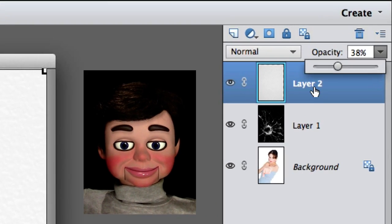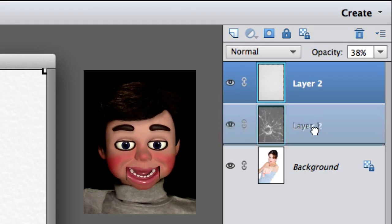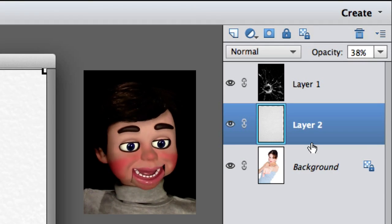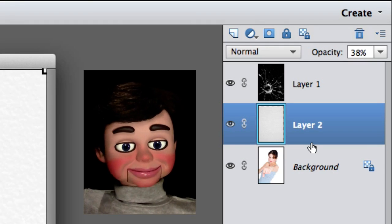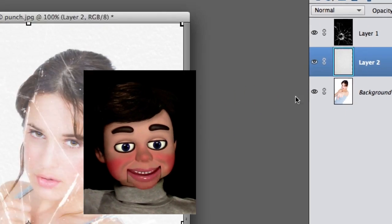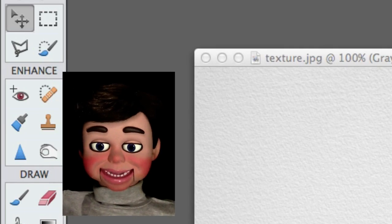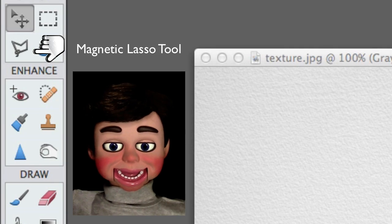Now I'm dragging the textured layer below the glass. I want the glass on top so it'll be more clear — it might be dimmed out a little bit with the texture on top.